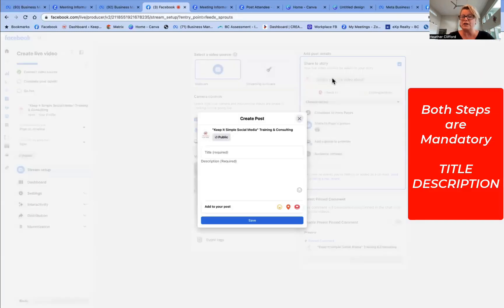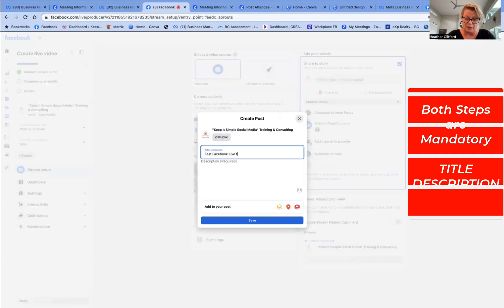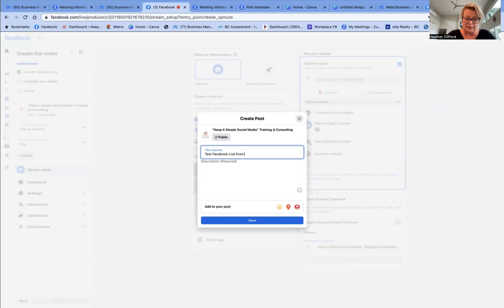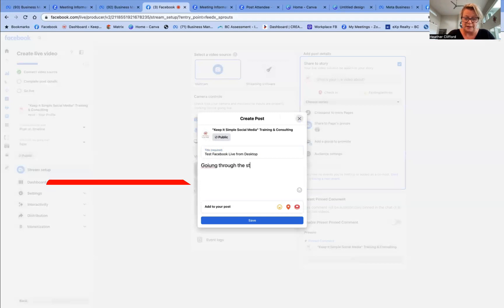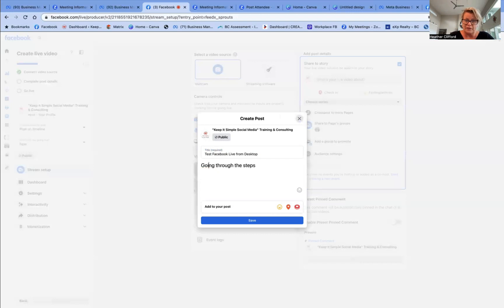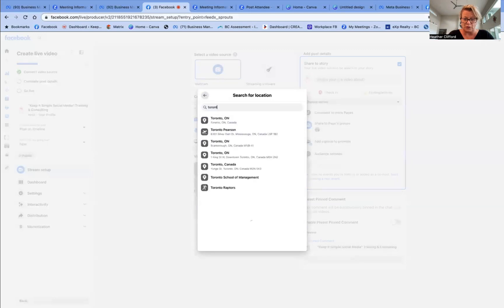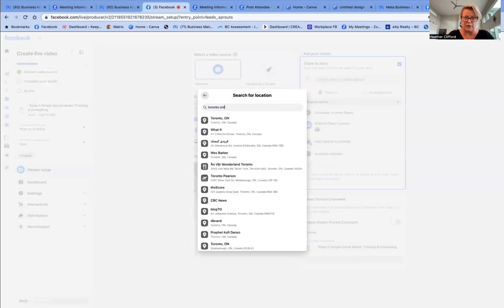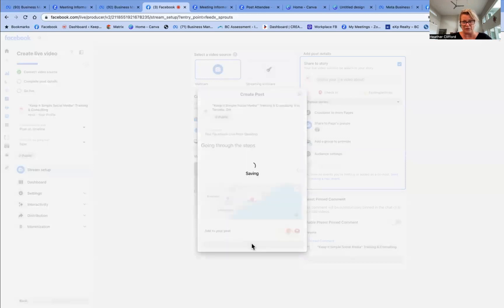So what is your video about? This is test Facebook live from desktop. And then description going through the steps. Fix your spelling errors and you can even put a location in here. I'm going to put Toronto, Ontario, which is where we're teaching next week. So there we go. And I'm going to click save.